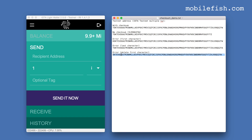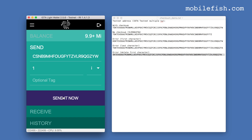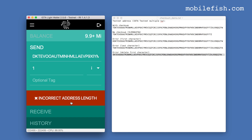Copying the last address, in which the first character is deleted, pasting it into the wallet, and pressing 'Send It Now' gives the message: 'Incorrect address length.'